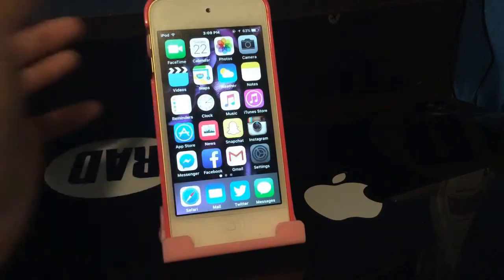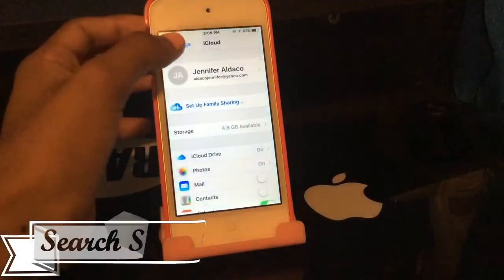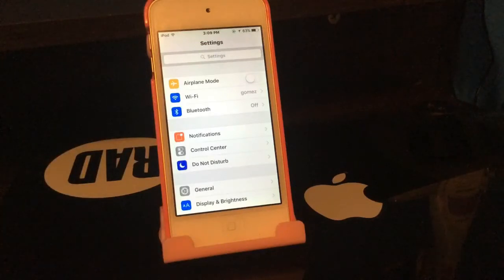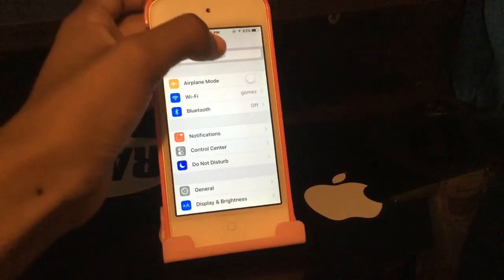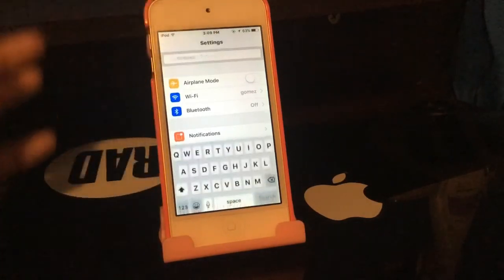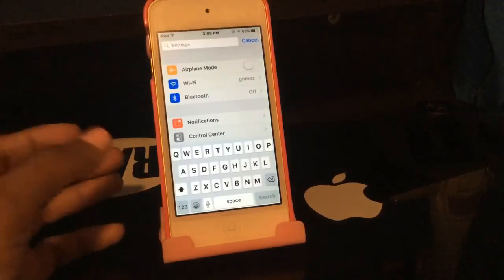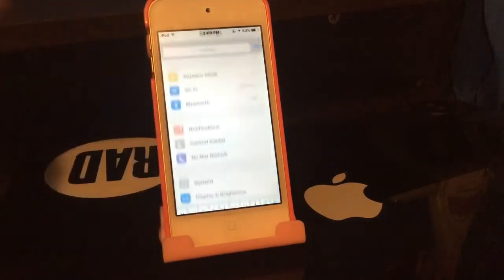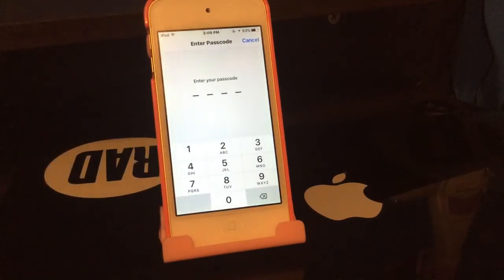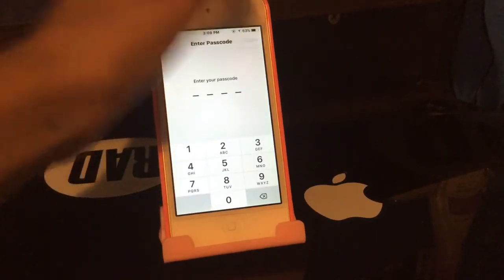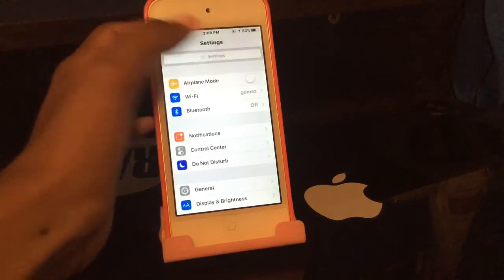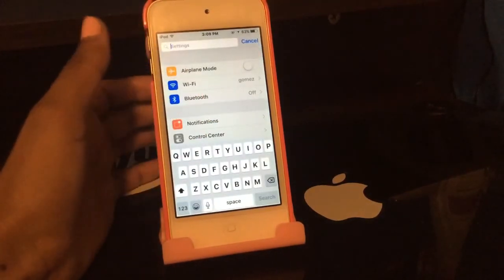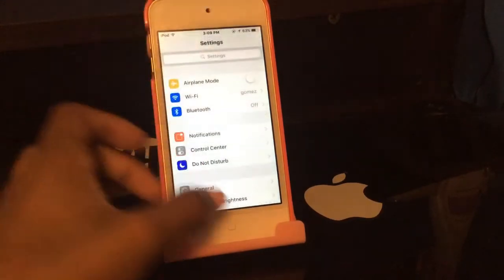Next we have Search Settings, which is actually one of my favorites because it makes things so much easier. You can now search whatever you need in Settings. For example, if I search 'passcode' or 'change passcode,' it takes me directly there. You can search whatever you want, which I definitely enjoy.